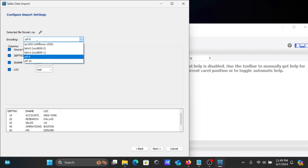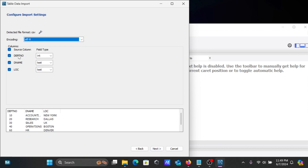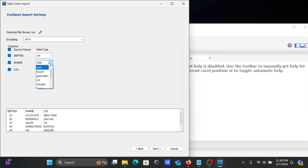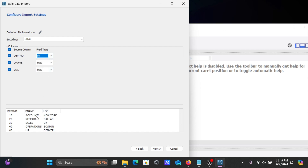The encoding is set to UTF-8, which is fine. The column dpt_number should be integer, and there are three columns: dpt_number (integer), dname, and doc. You can select meaningful data types for each. You can also see a preview of the data with all three columns present. Everything looks fine.